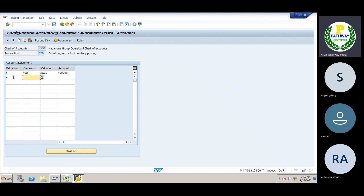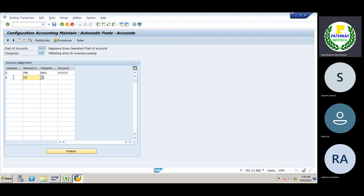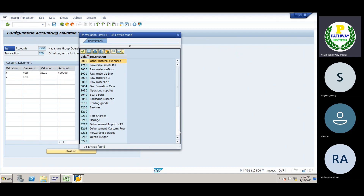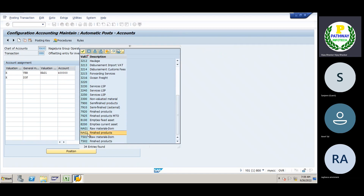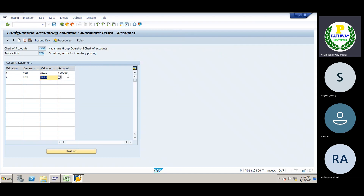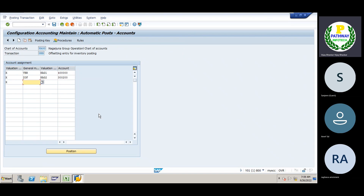The next one is ZOFO. We will do production receipt without production order. We will do the finished goods. We will do the valuation. We will do the GL account. We will create the next one — Valuation modifier.